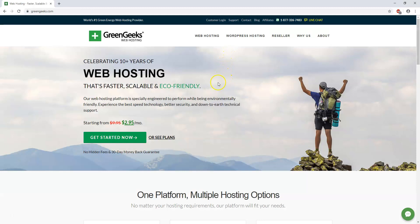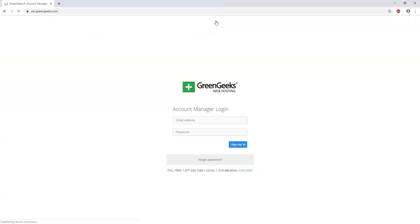All right. So once you've gotten that email you can go to where it says customer login or there will be a link in the actual email itself. And here you can input your email address and password.